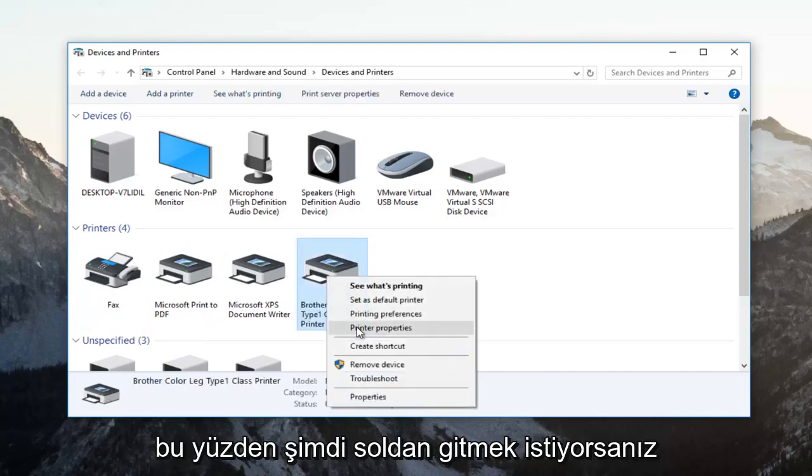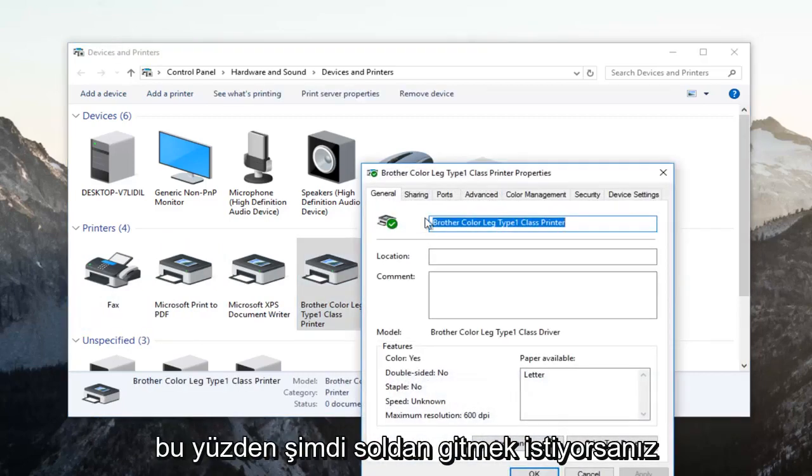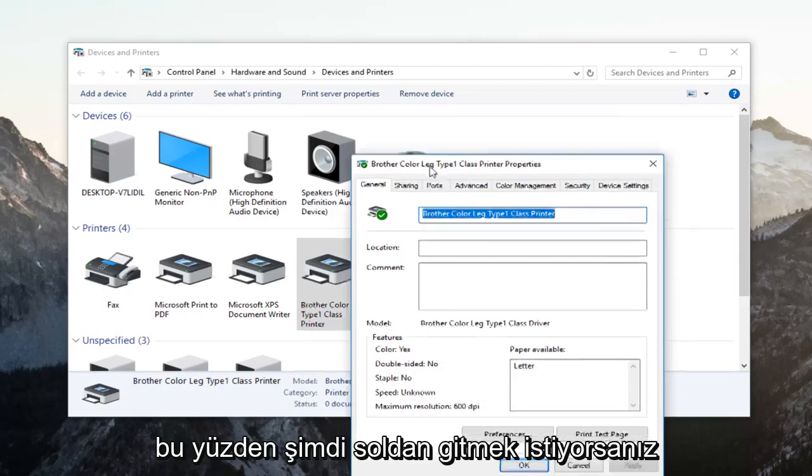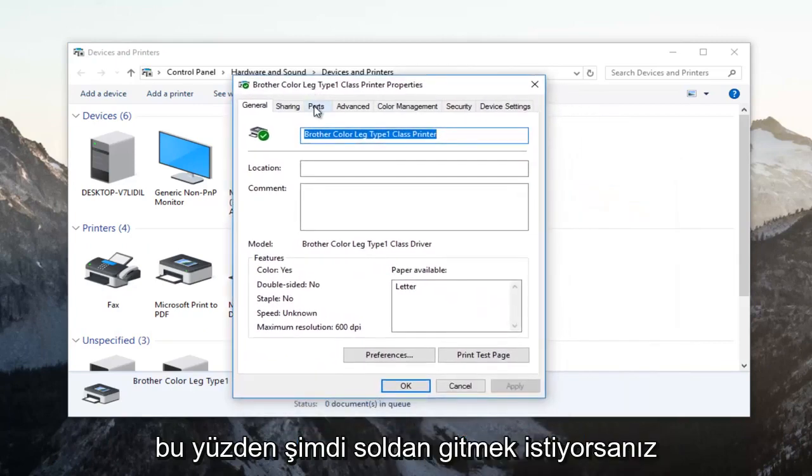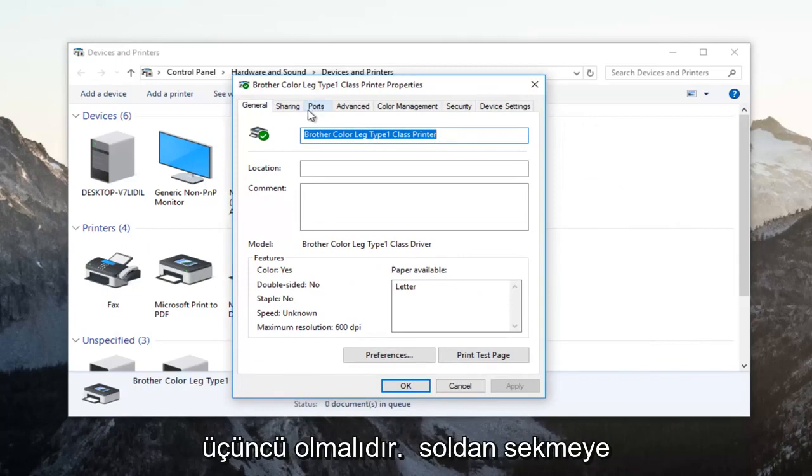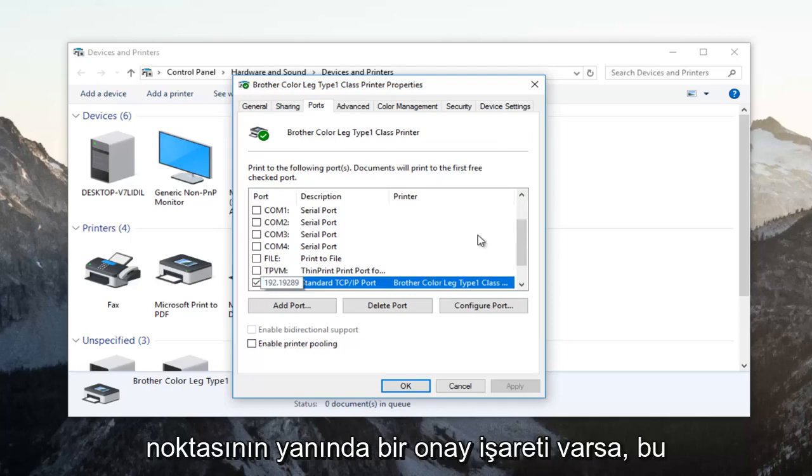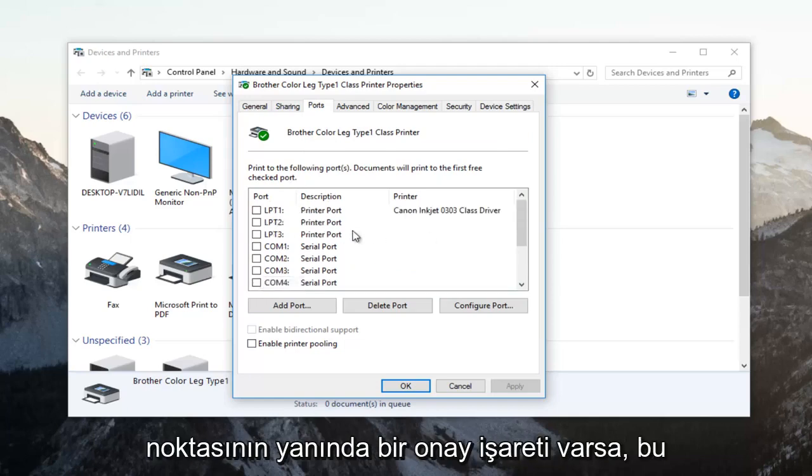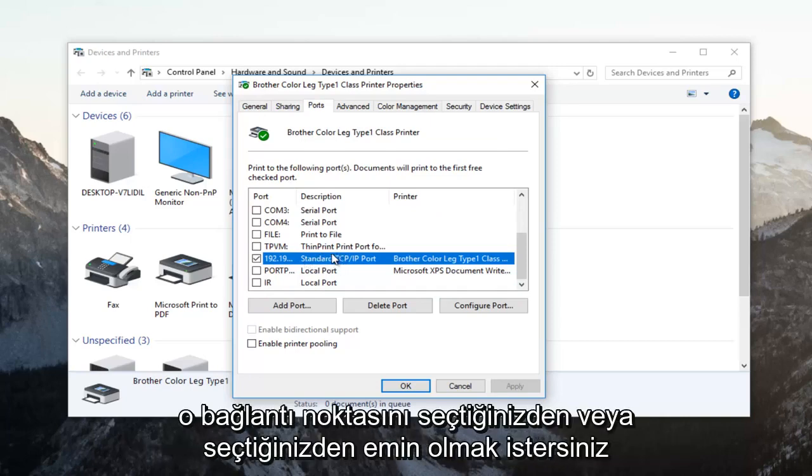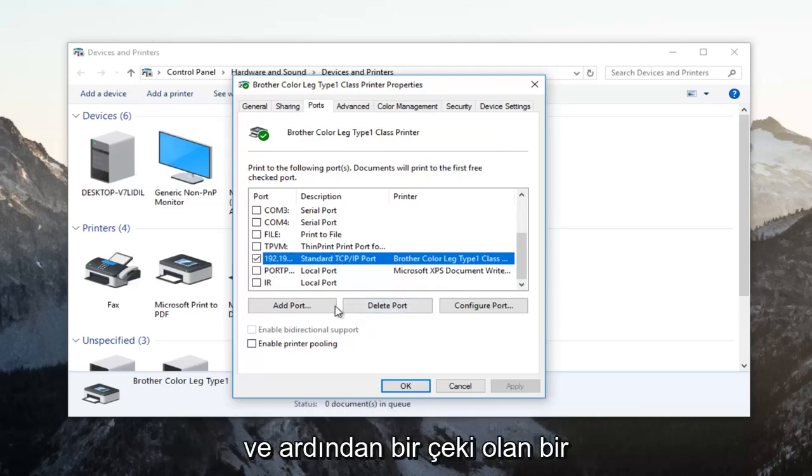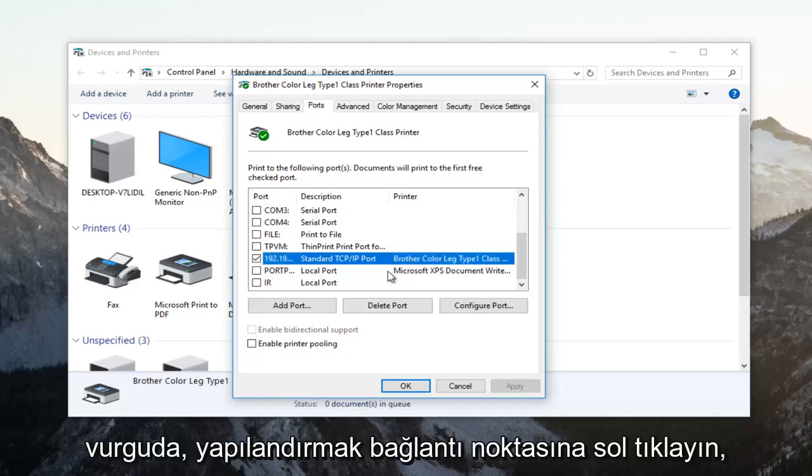Now left-click on the Ports tab near the top. It should be the third tab from the left. Whichever port has a checkmark next to it is your default port. Make sure you have selected that port. Once the one with the checkmark is covered in blue highlight, left-click on 'Configure Port.'